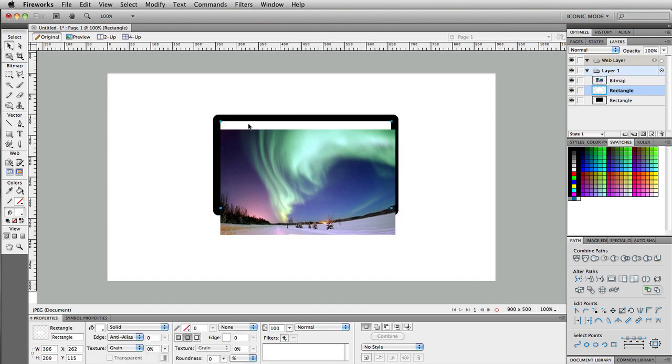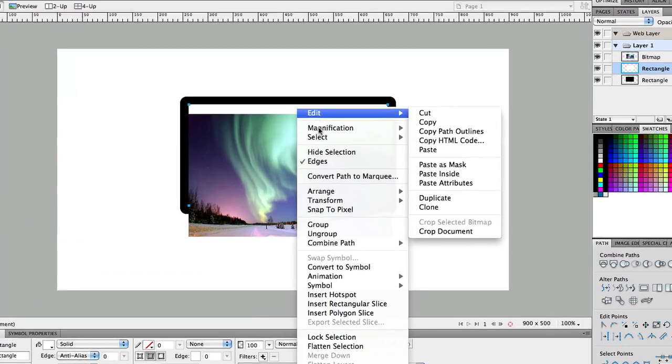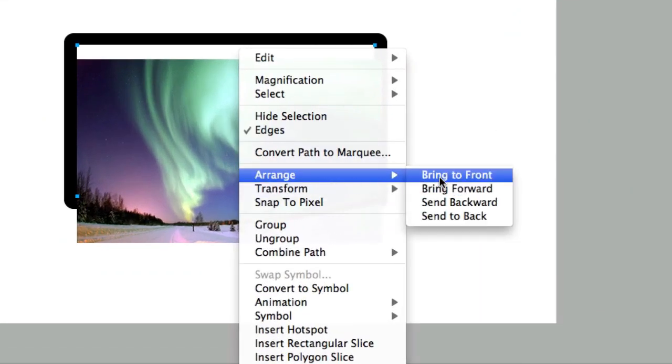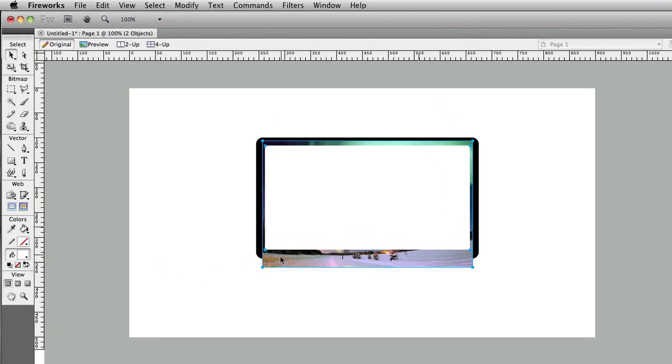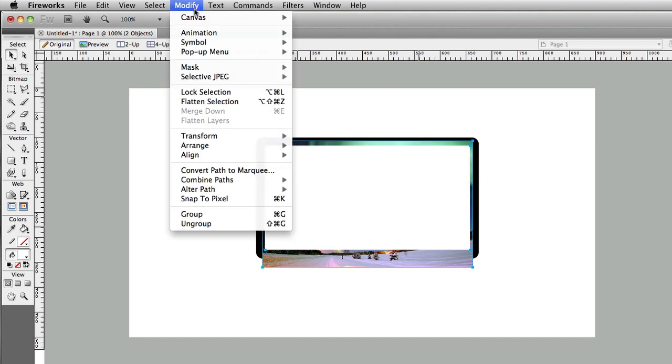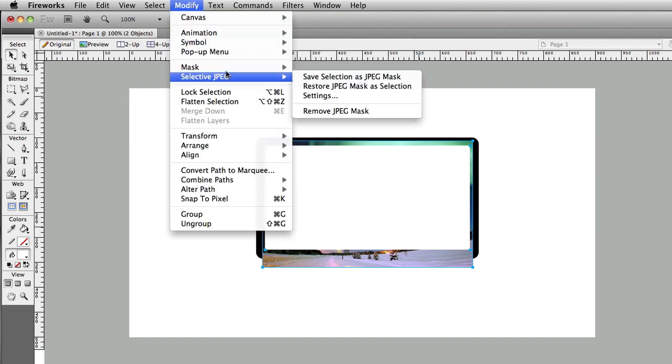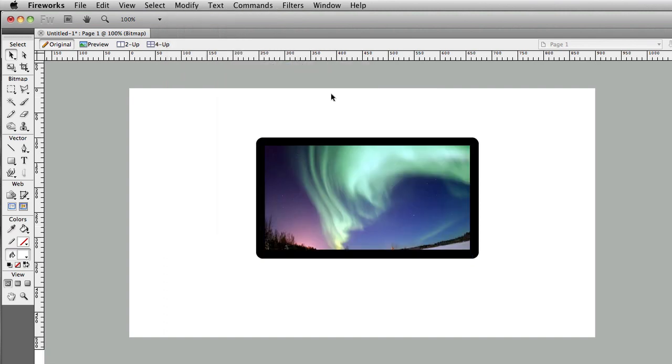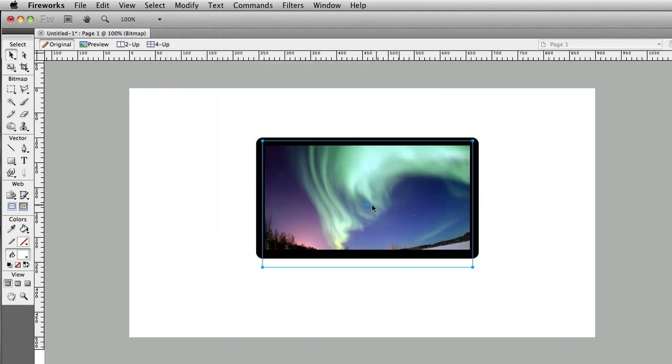And then what you want to do, you want to actually right click on your the white box here and just do a range, bring to front. So you want your white box to be in front of your image here. And then select, go ahead and hold shift key down and select both of these, the white box and the image, and then go over here and do modify, mask, group as mask. Okay, it's going to look something like that.